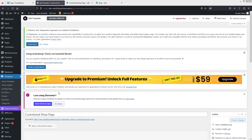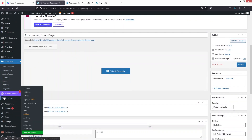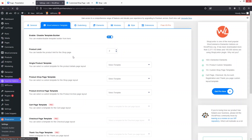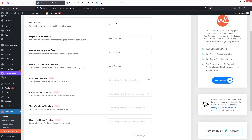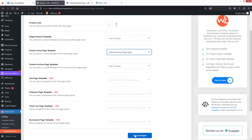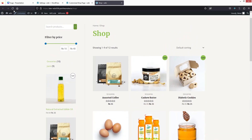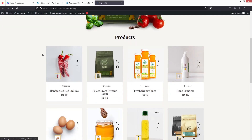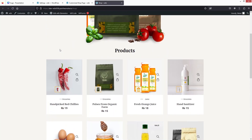We've created the template in Elementor Templates. Now we need to set this as the shop page for WooCommerce. Go inside Shop Lanter and you'll see the option 'Product Shop Page Template.' Select the template we created — 'Customized Shop Page' — click Save Changes. Now if you refresh the shop page, you'll see our new custom shop page.